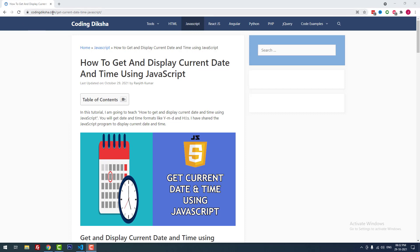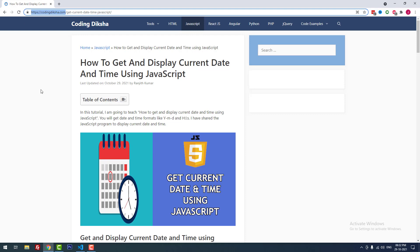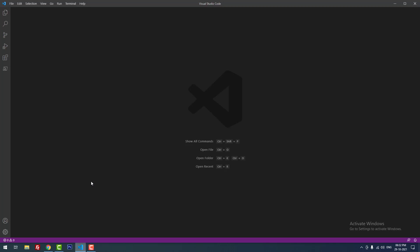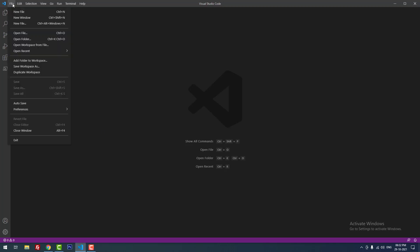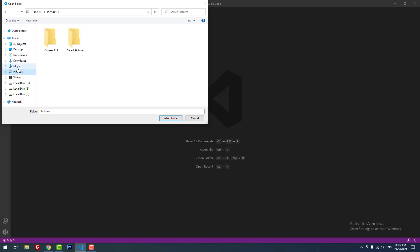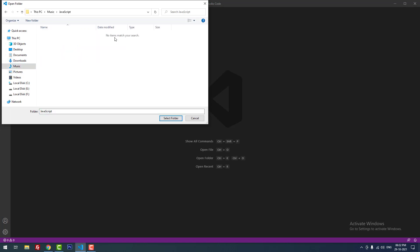I have already posted an article about this topic on my blog CodingDixia.com. I have also shared this article link in the video description. I'm going to use Visual Studio Code as a code editor. I have already created a folder called JavaScript for this project — currently there are no files inside this folder.